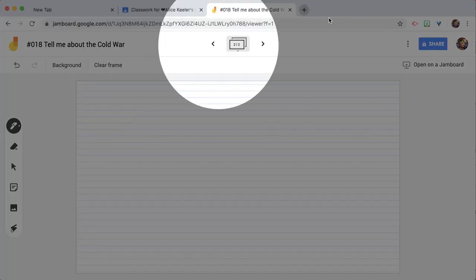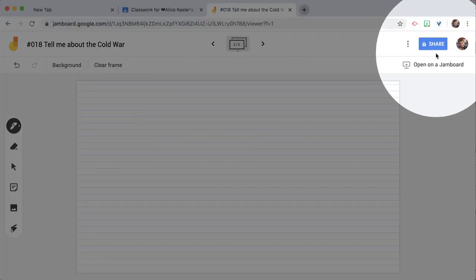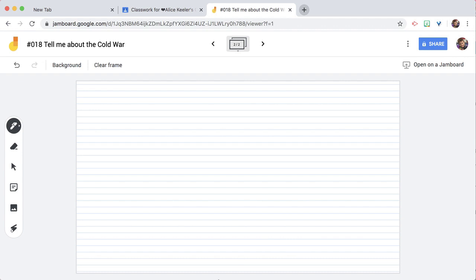And of course, I can name it. Jam has a share button that works just like any other share button in Google Docs, Google Slides, Google Sheets. But this is the genius of using Google Classroom — you don't need a share button. Google Classroom does the sharing for you.